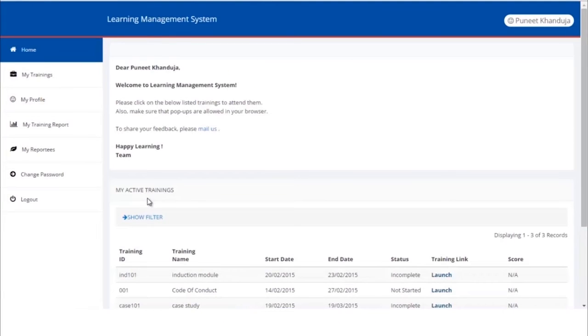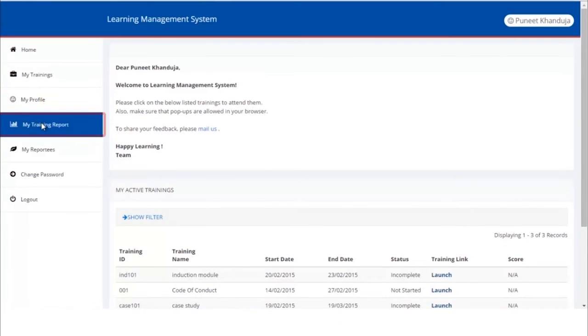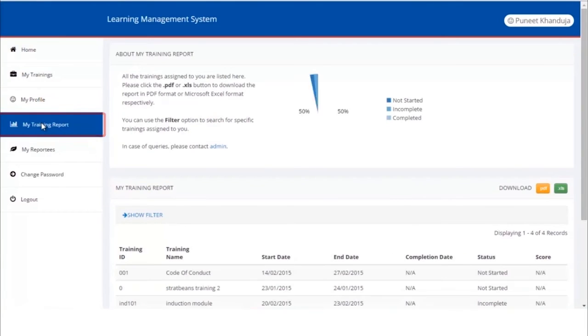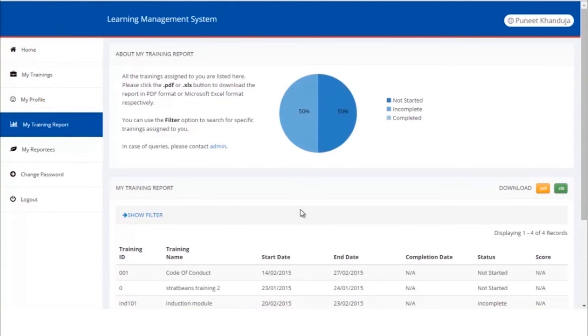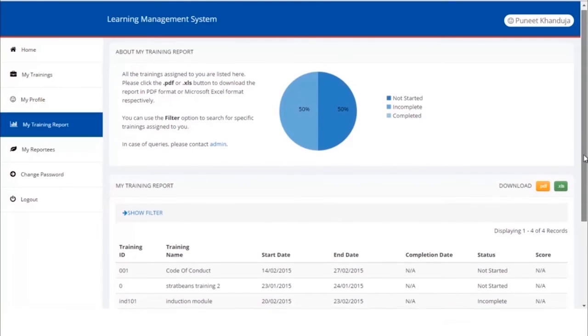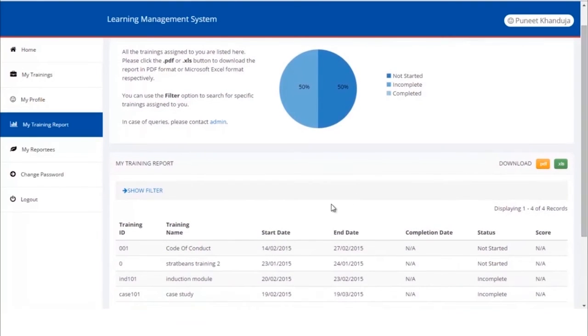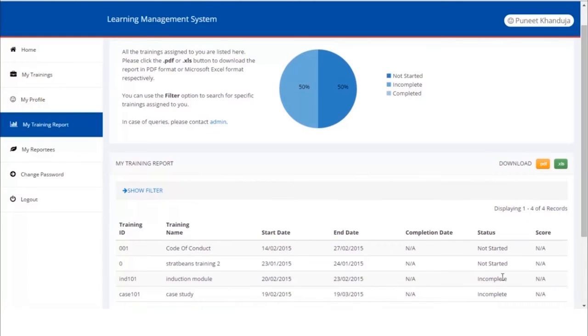Now let's go back and see a few training reports. Go to My Training Reports section. Here we can see all the trainings assigned and their status. As we can see here, induction module was one of the assigned, for which the status shows incomplete, which implies that the learner has not finished it yet.